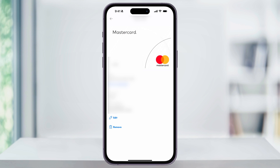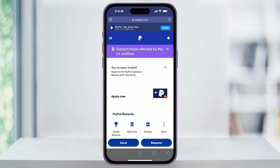Now, if for some reason you're still having trouble with this step, you can also use PayPal's desktop website. To do this, just open Safari and then head to PayPal.com. After that, log into your PayPal account, and then from the main homepage, select the three-line menu on the top left of the screen.